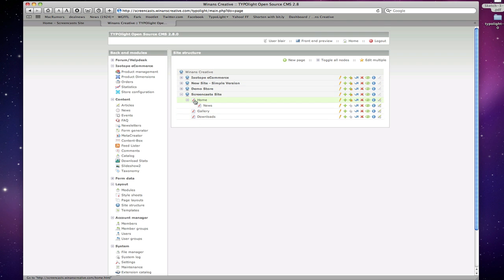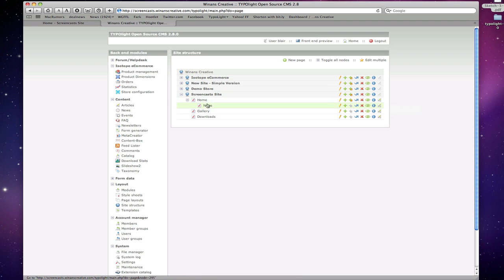So say you had a tree menu such as this and you wanted to duplicate the home and news page as well. You'd be able to duplicate both of them instead of each one individually and keep that structure.